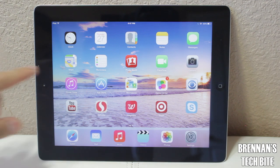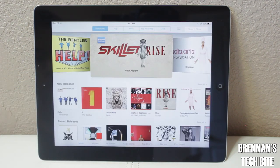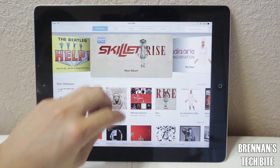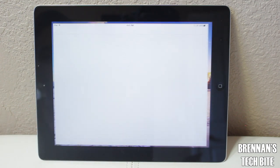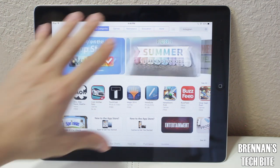Next, we have the iTunes Music Store, where you can purchase music, TV shows, and movies — this app has been slightly redesigned. And of course, there's the App Store where you can purchase all your apps. One new feature of the App Store is called Near Me. If you tap on it, it will show you useful apps for your location.